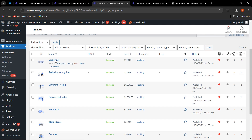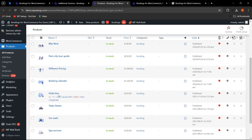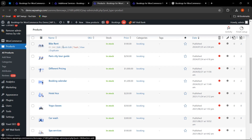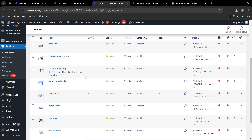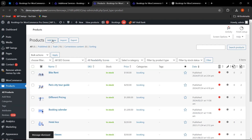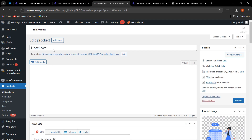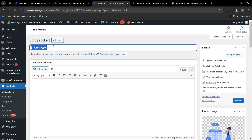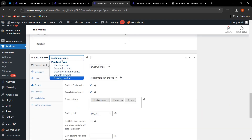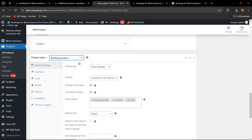I have already created different types of bookings: Bike Rent, Paris City Tour Guide, and Hotel Ace. Hotel Ace is a hotel business type, Bike Rent is an appointment type, and Paris City Tour Guide is an event type. To create a bookable resource for a hotel, click Add New, name the product, scroll down, and select the product type as Booking Product. Then select booking type as Dual Calendar, which is used for hotel-type bookings.